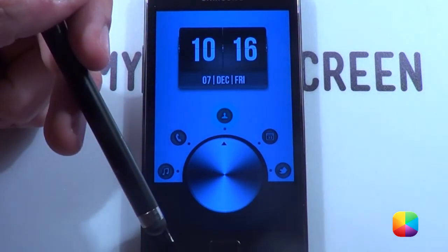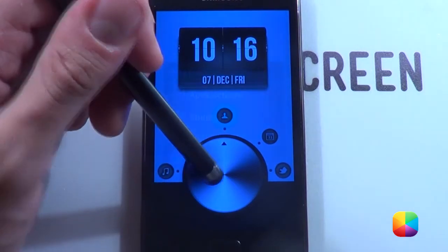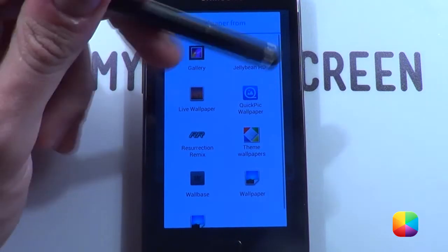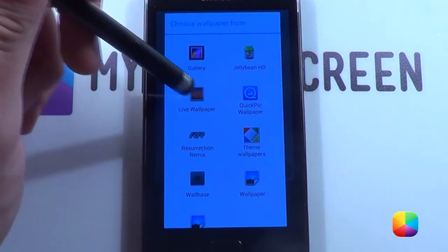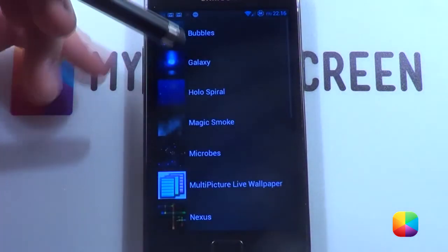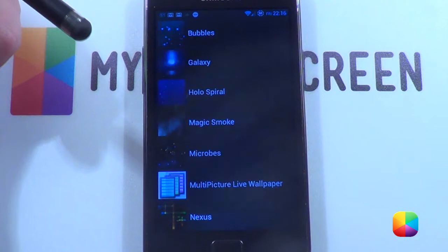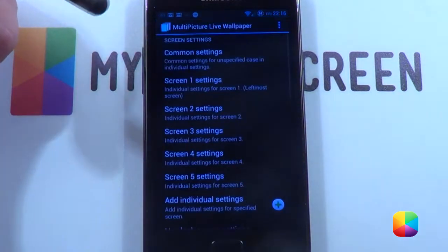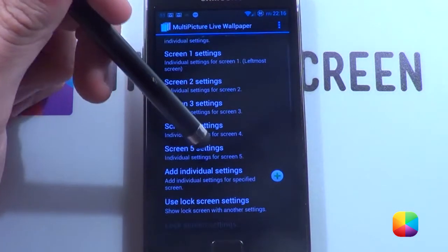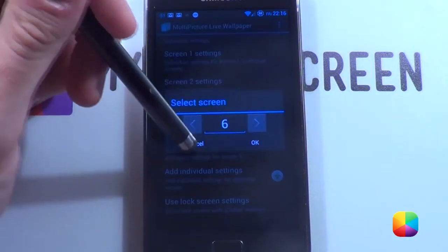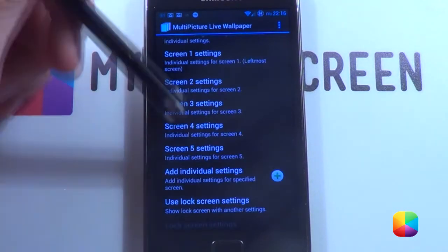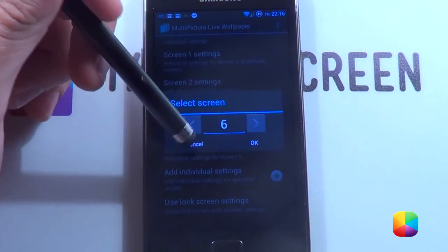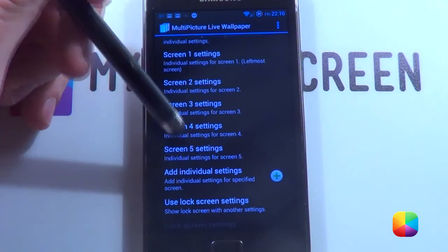Okay, once you have your five screens, you're going to be using the multi-picture live wallpaper — don't worry, it's free and provided in the link below. First thing we're going to do is go to wallpapers, then go to live wallpaper — that's where you'll find this bad boy. Go to multi-picture live wallpaper and go to settings from there. Now you want to change to add individual settings and add in five screens.